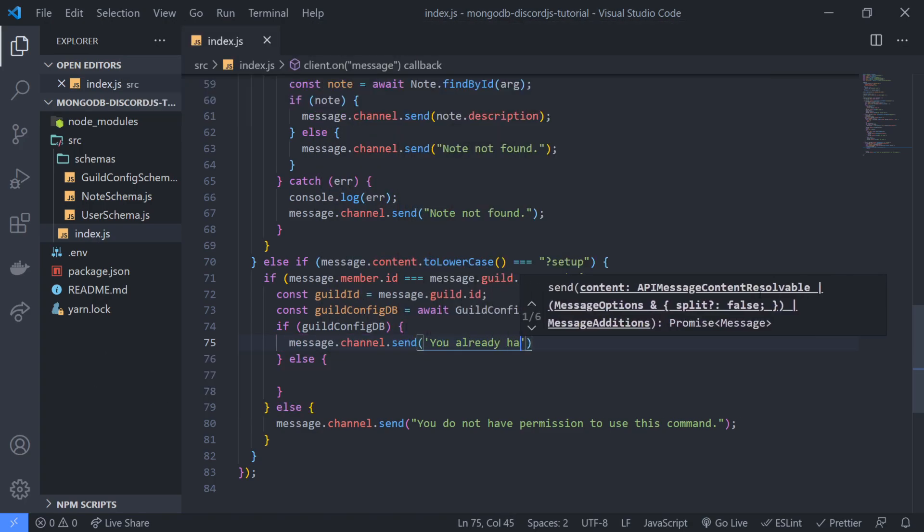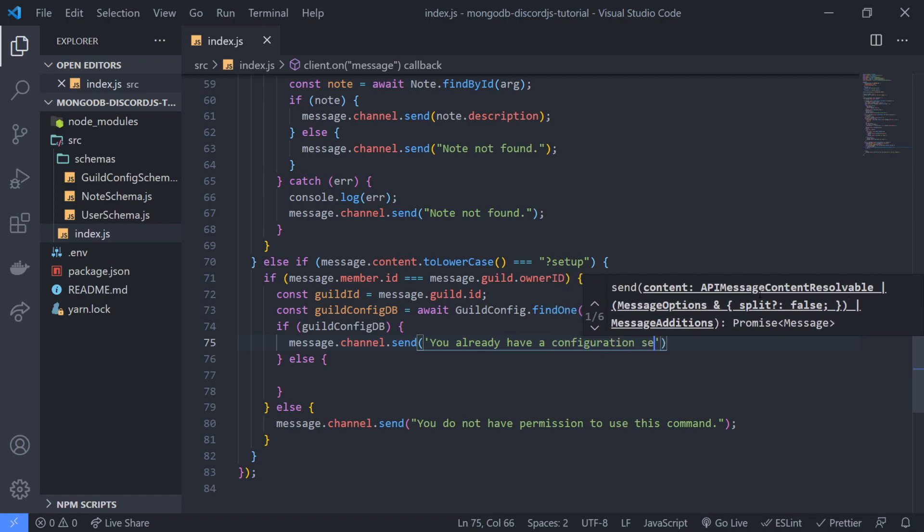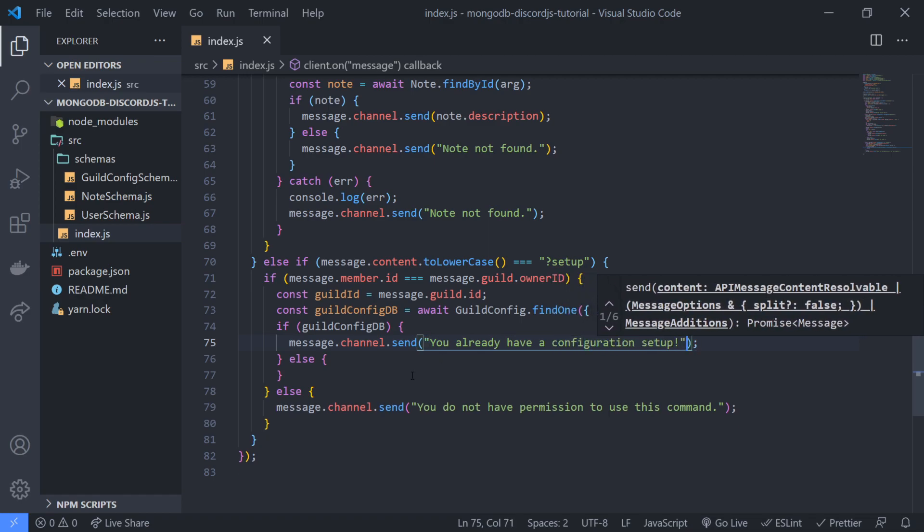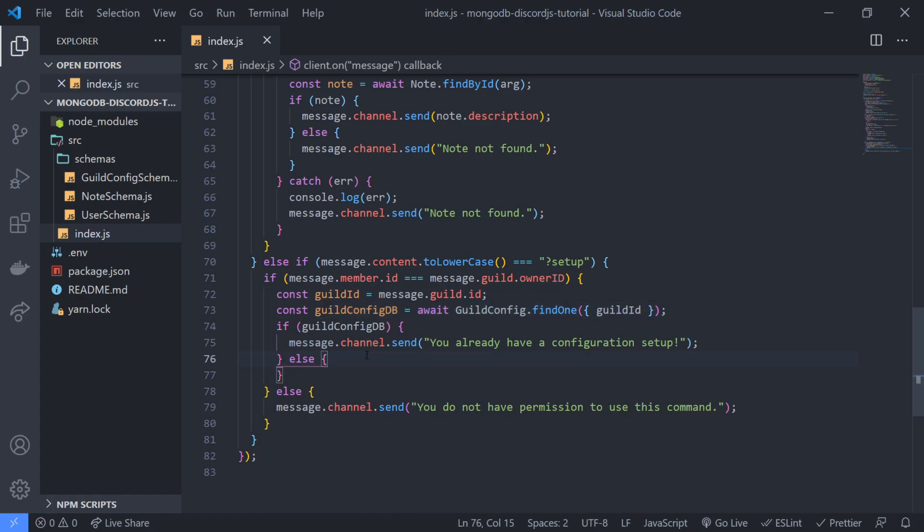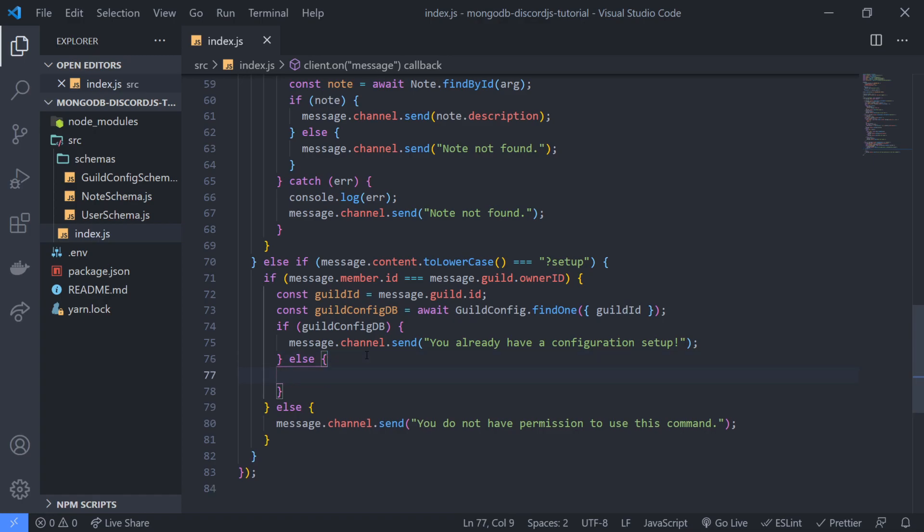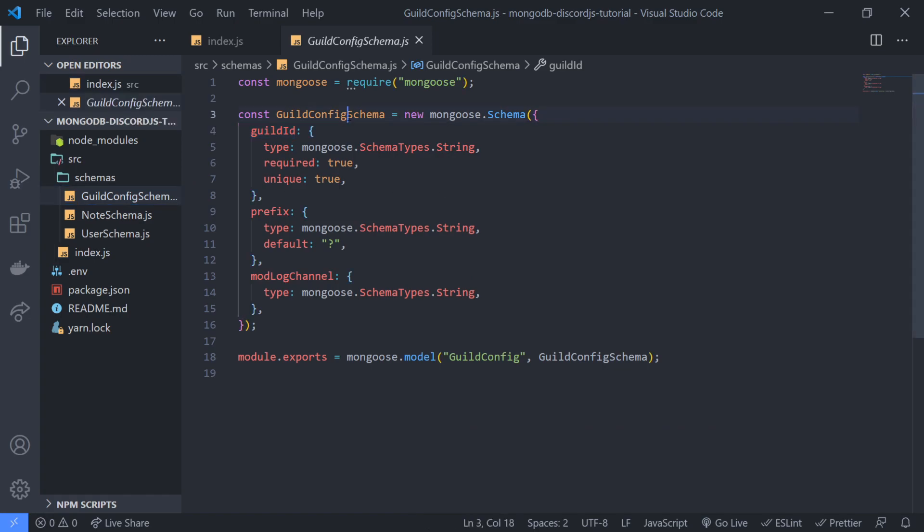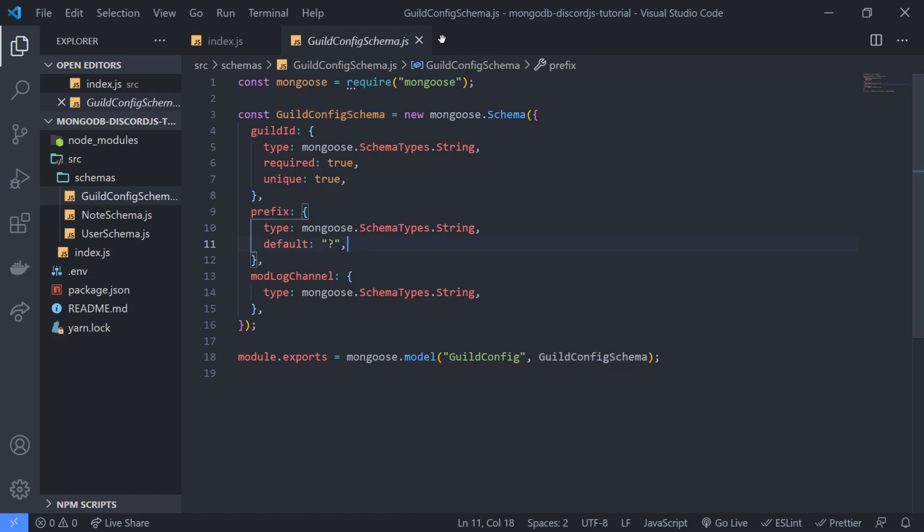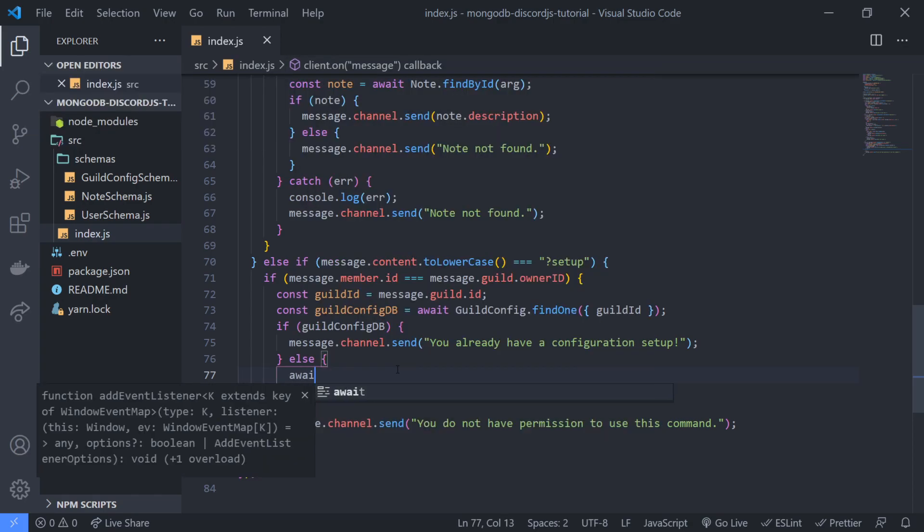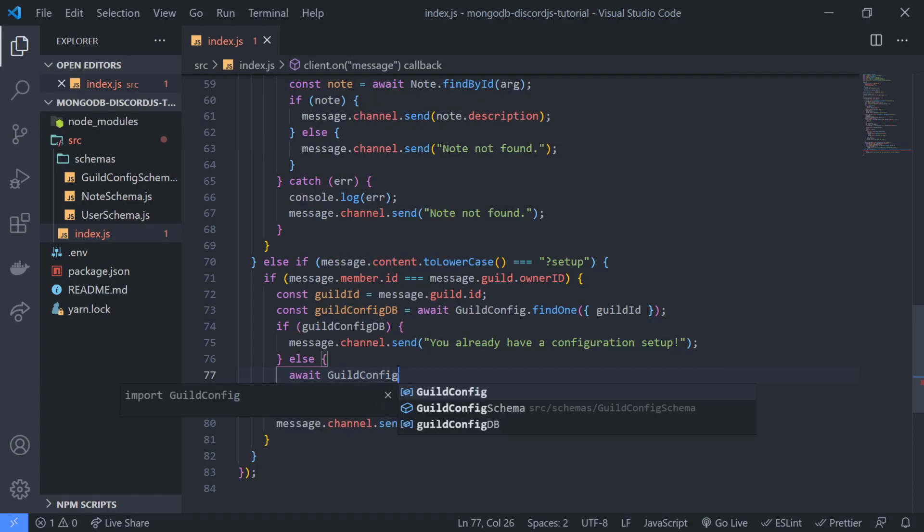So we're going to test that as well. And if they don't have a configuration set up then all we're going to do is we're just going to create one. And all we're going to do to create it is we're just going to create the document and we're only going to pass in the guild id. The prefix like I said will be default to question mark so we don't have to worry about passing that in. So we're going to do await guild config dot create passing the guild id.